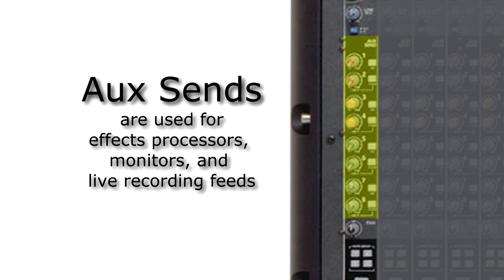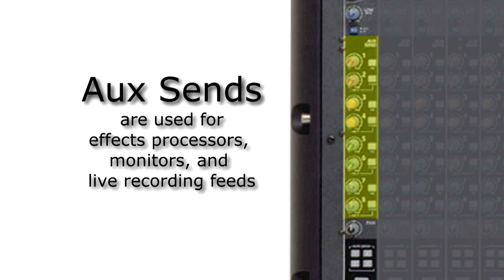Next, we go through the aux section of the mixer. Auxes can be used for effects processors, stage monitors, or live recording.